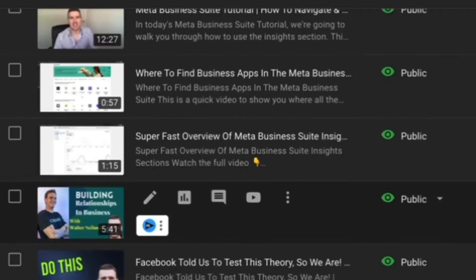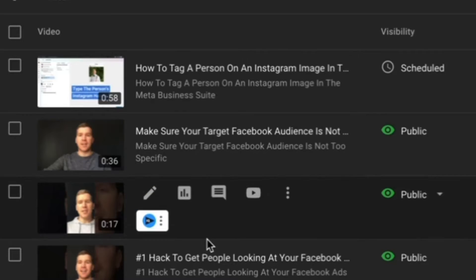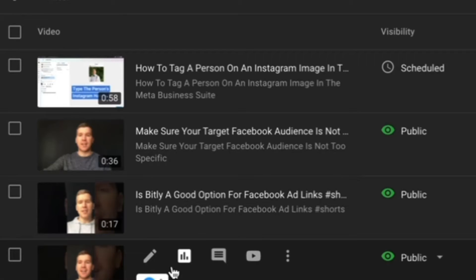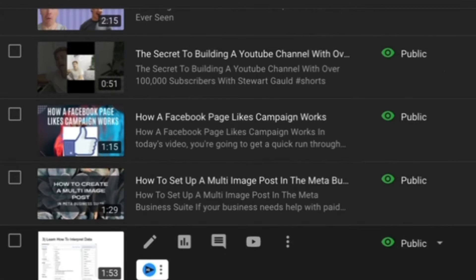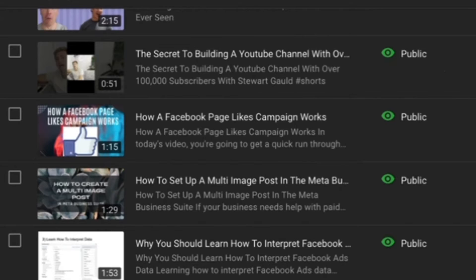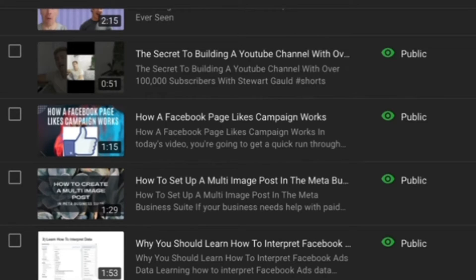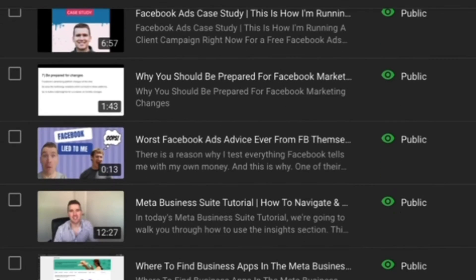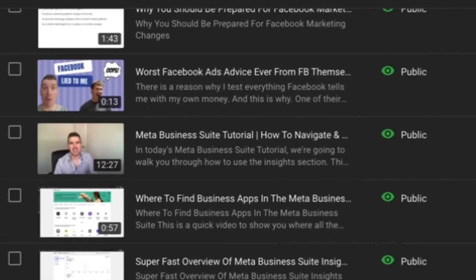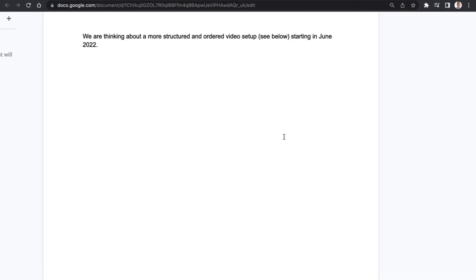As you can see with the video right here, there are a whole range of things that we've talked about in videos in the last couple of weeks alone - everything from whether or not Bitly is a good option for Facebook ads, to why you should learn to interpret Facebook ads data, to a tutorial on how to use the outcome driven ad experience, to case studies, to more Meta Business Suite tutorials, to interviews with the experts. And it has been very randomized.